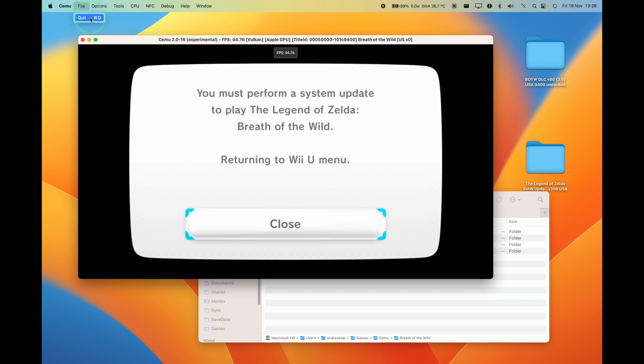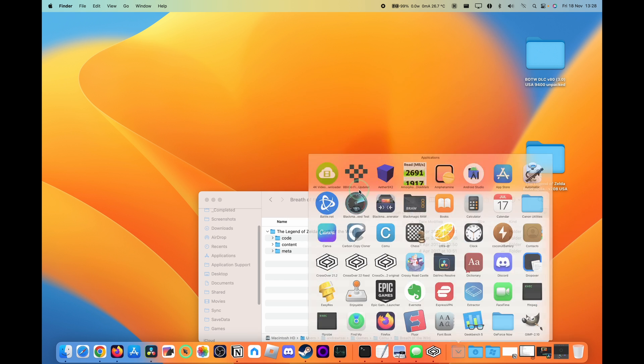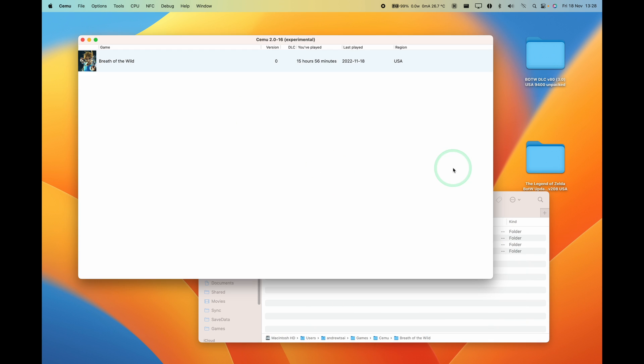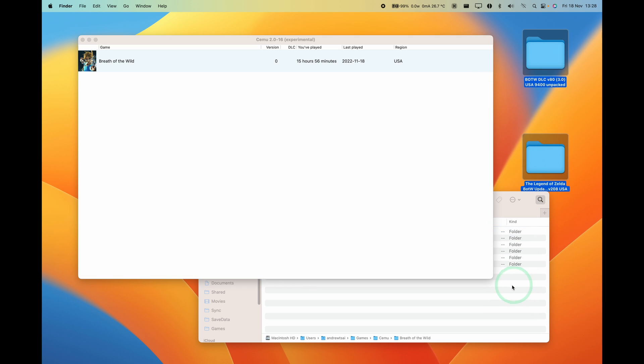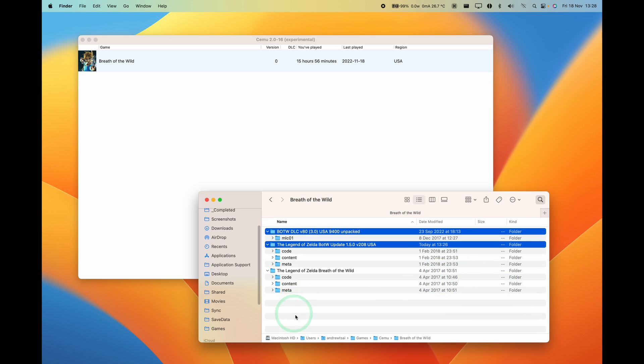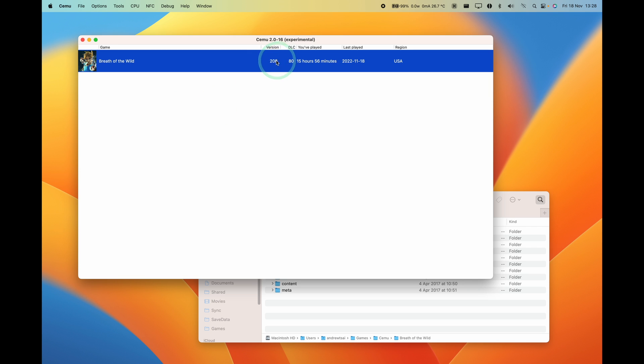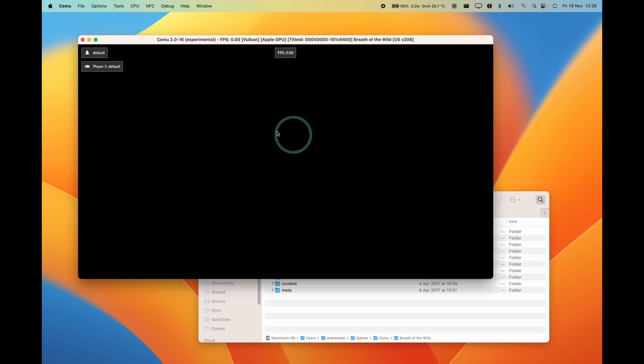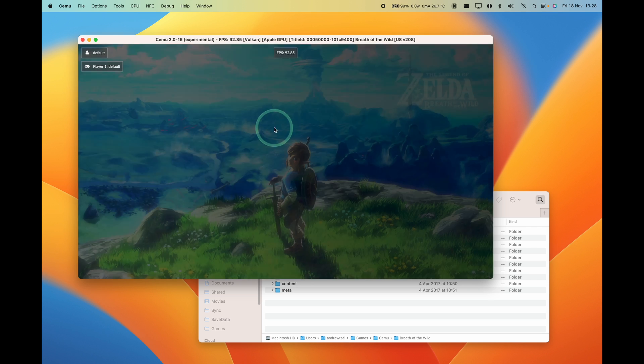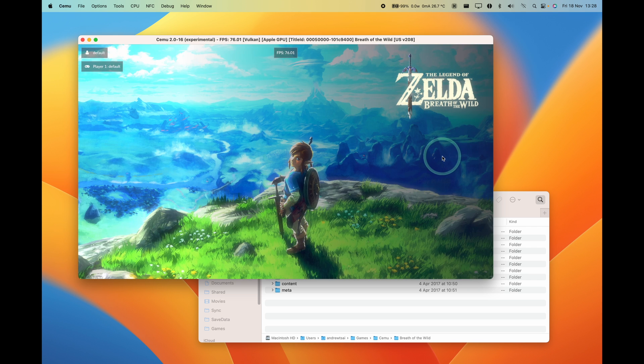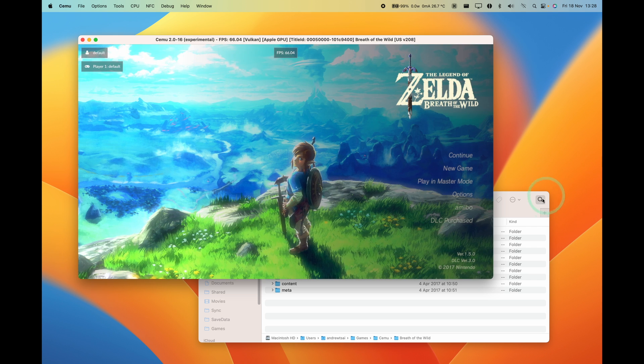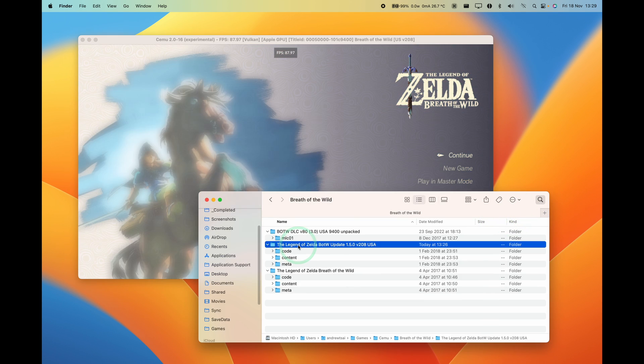So I'm going to move the DLC and the update back into the folder and then we'll control click to refresh, and then this changes from version 0 to version 208. I've got the DLC 80. So I'm going to double click here. So it takes a few seconds but basically the game has loaded up correctly.